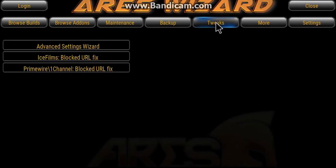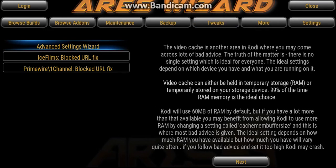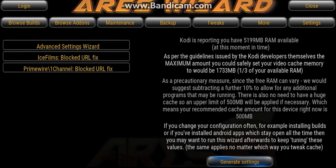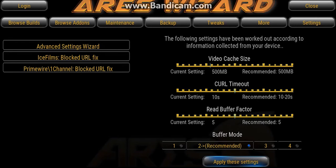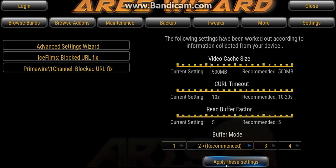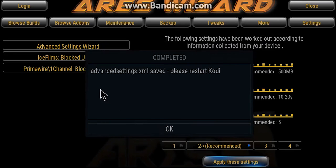Then what you want to do is go across to Tweaks, go down to Advanced Settings and go across to Next. It's going to try and free up some RAM and see what it can take out of your device to make it quicker. Click Generate Settings — it's recommended I use a certain cache size and buffer factor, set to Setting 2. Go ahead and click Apply These Settings. It's then saved this out in the XMR file inside Kodi.